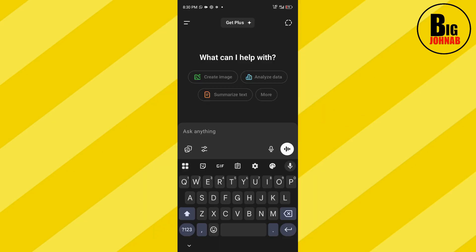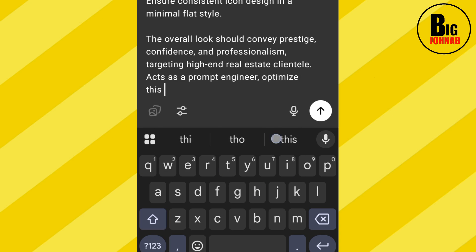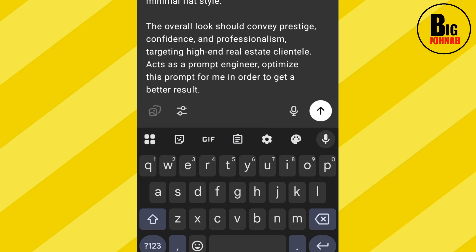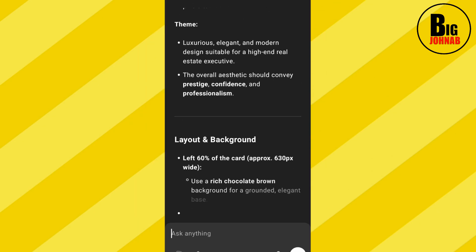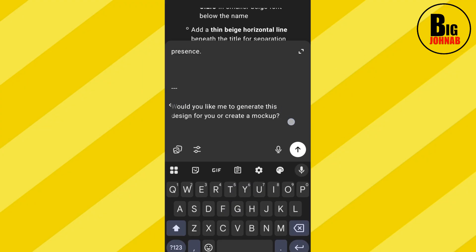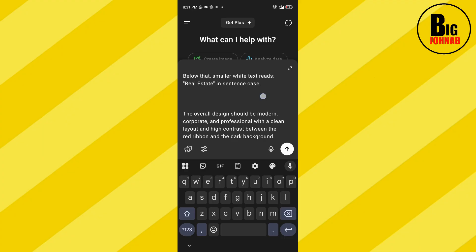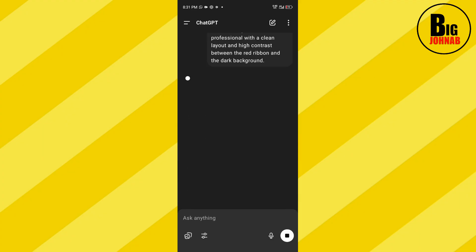Let's quickly design the back page of the business card we created earlier. The first thing you are going to do is write a detailed description of how you want the back page to look. After that, tell ChatGPT to act as a prompt engineer to optimize the prompt for you. Once ChatGPT writes a new version of your prompt, copy it, paste it, edit it to fit what you want, open a fresh page, paste your prompt, and hit OK.